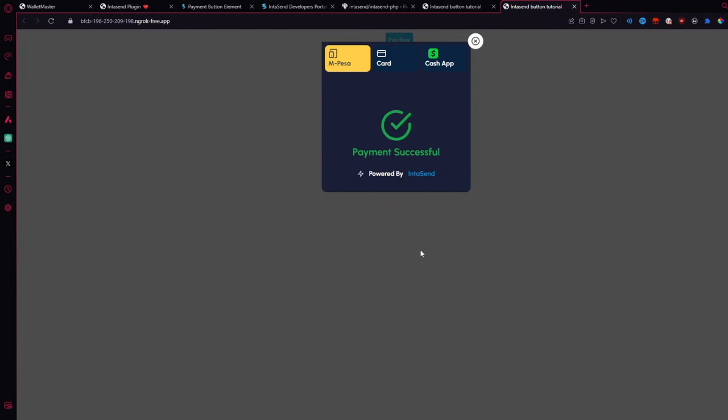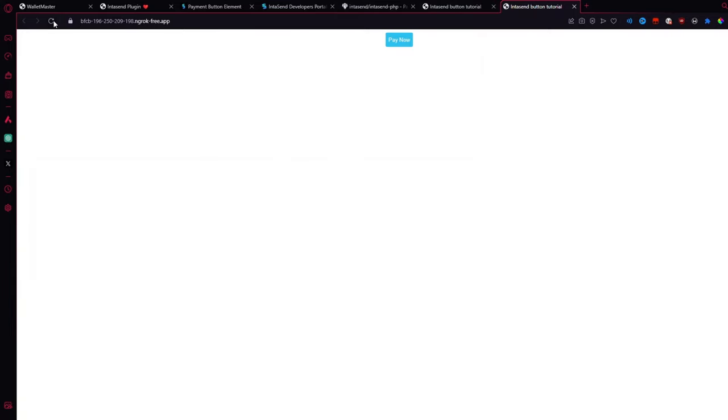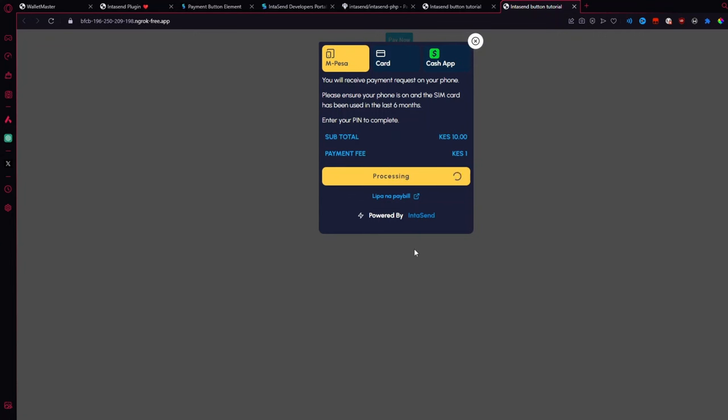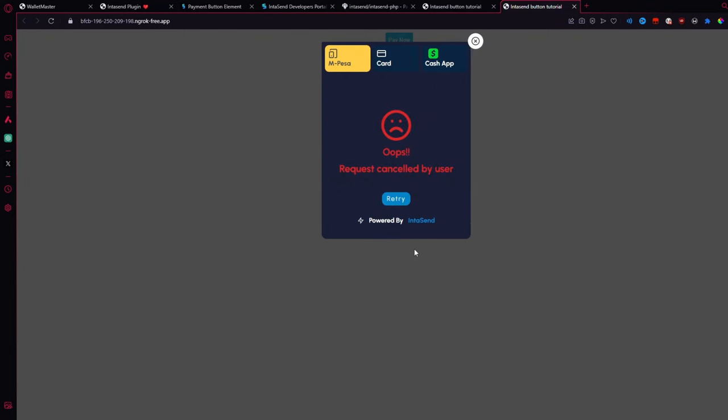Let's even try one where we just cancel the transaction completely. I think that would be a nice control experiment for us. So refresh the page. Click on Pay now. So you know the drill. And pay. Cancel. Canceled. Oops. Request canceled by user. Perfection.